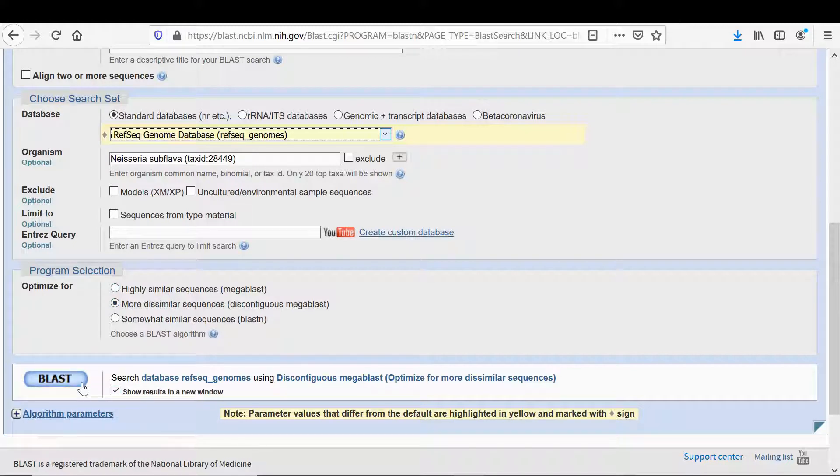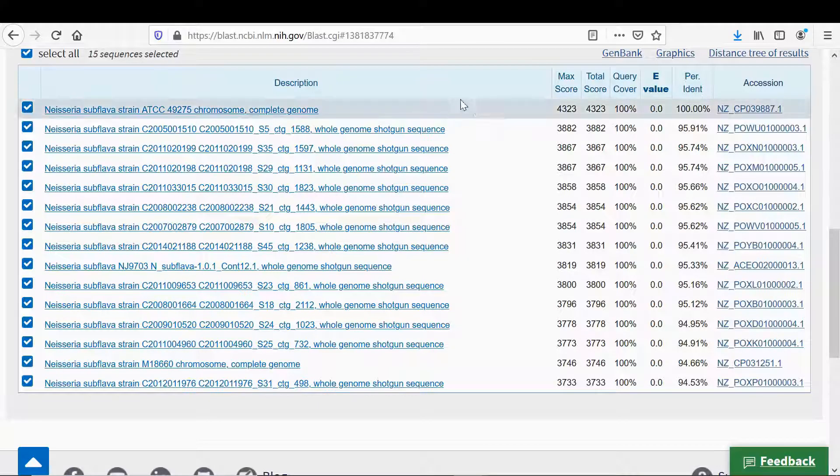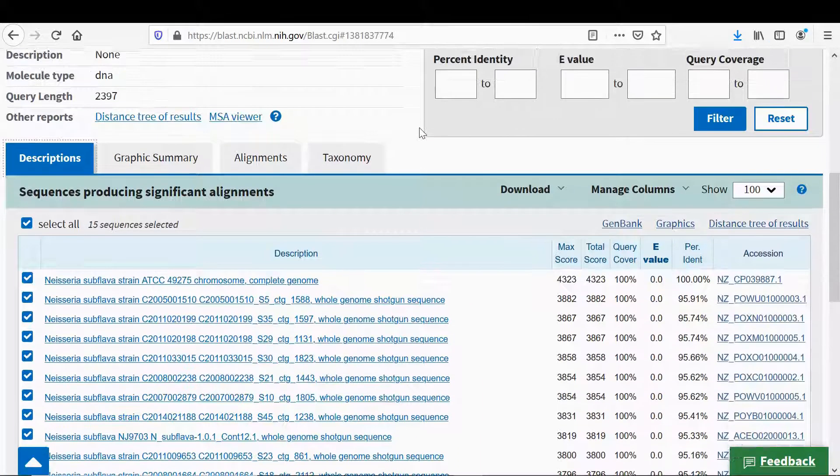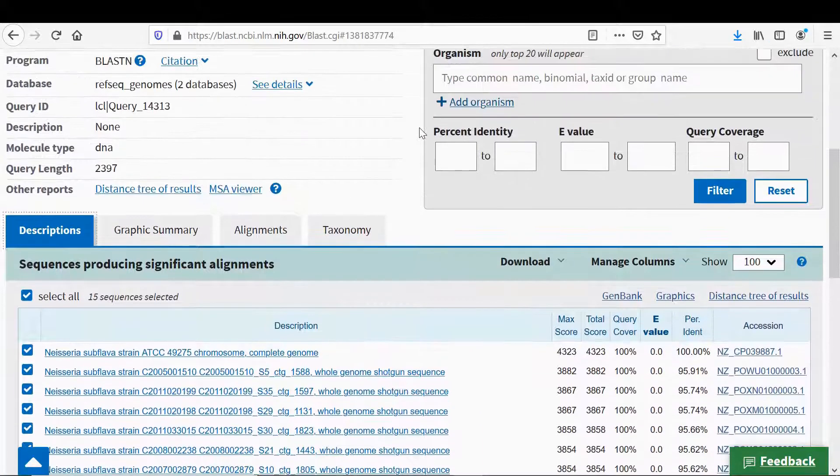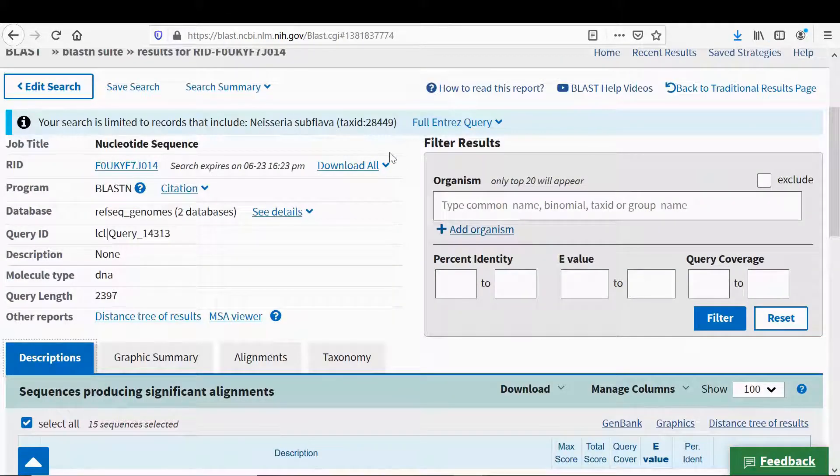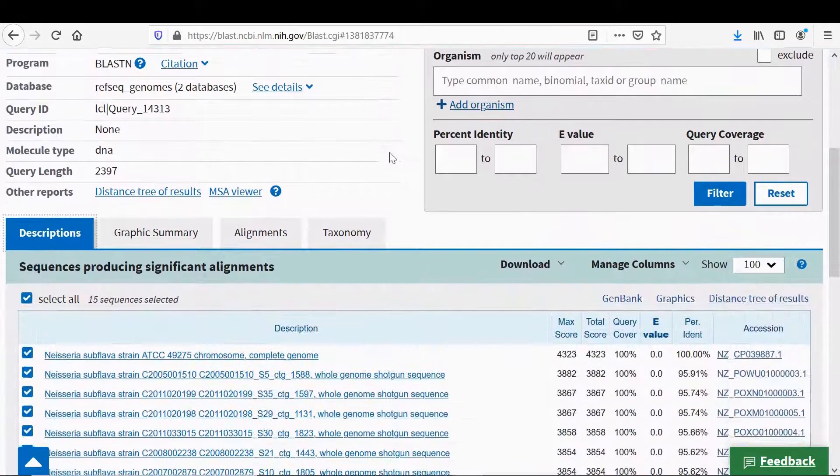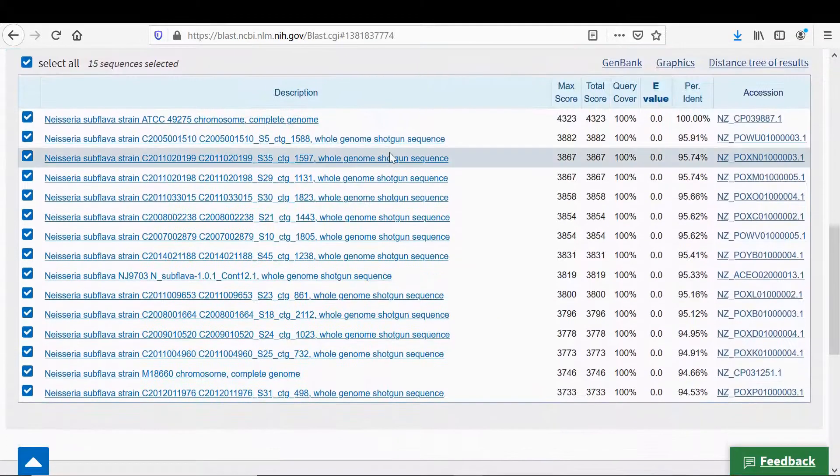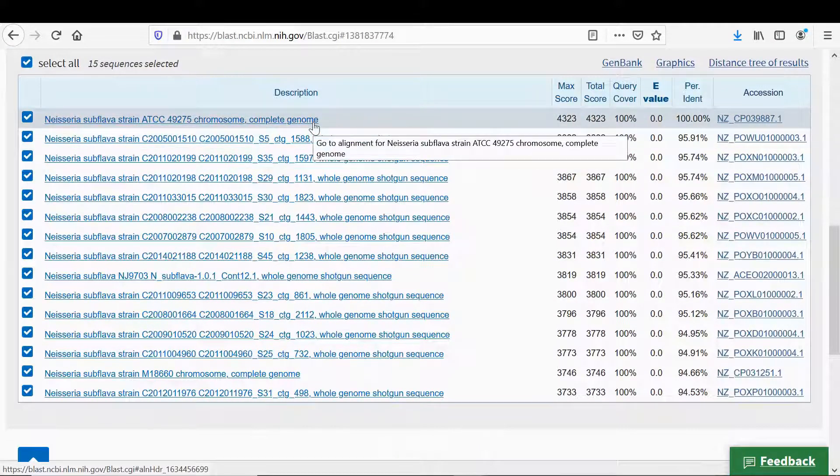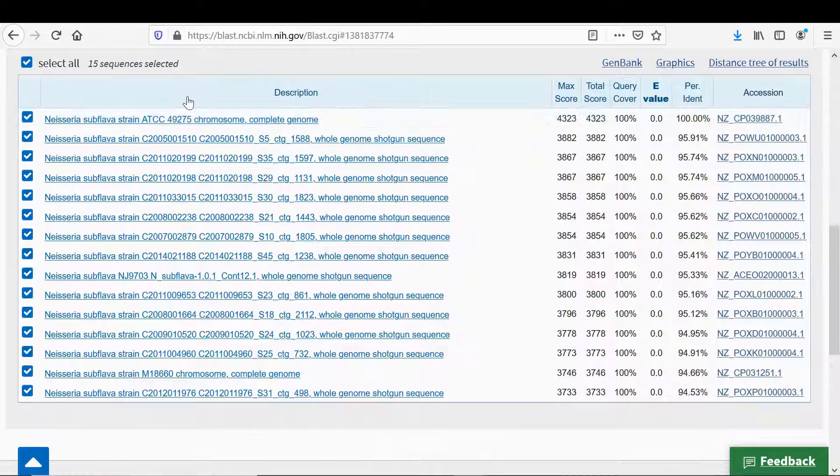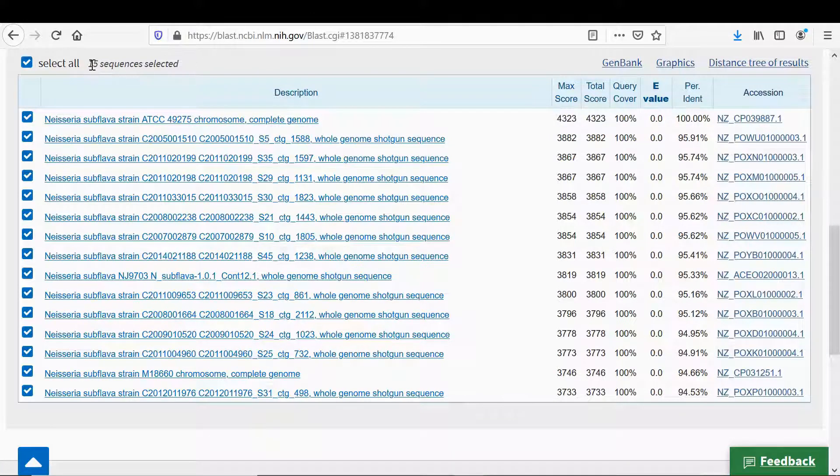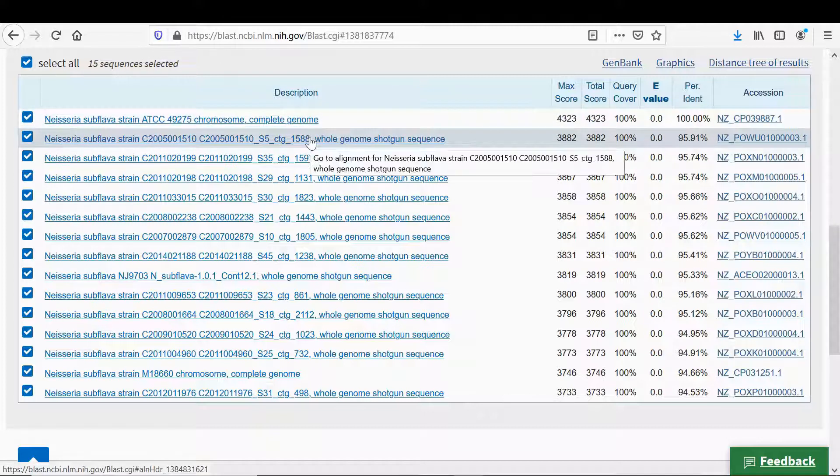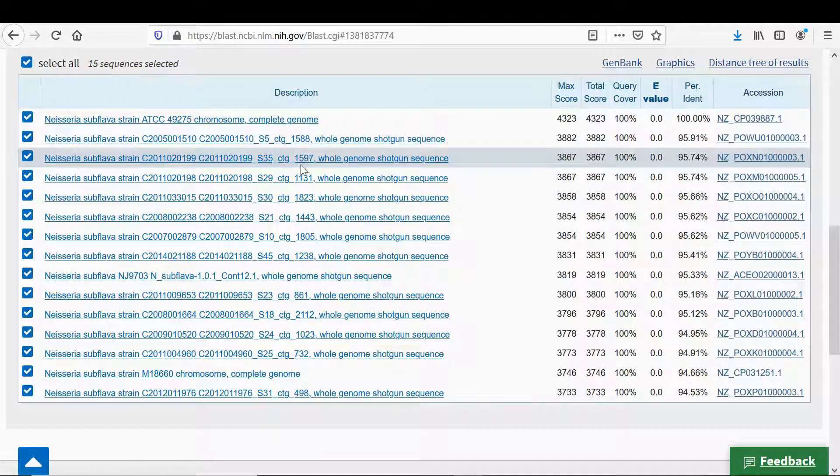When I did that I got a list of similar genes in other Neisseria subflava. So this is the output you can see now. As far as I know there's 15 Neisseria subflava on the database at the moment and you can see here 15 sequences selected.